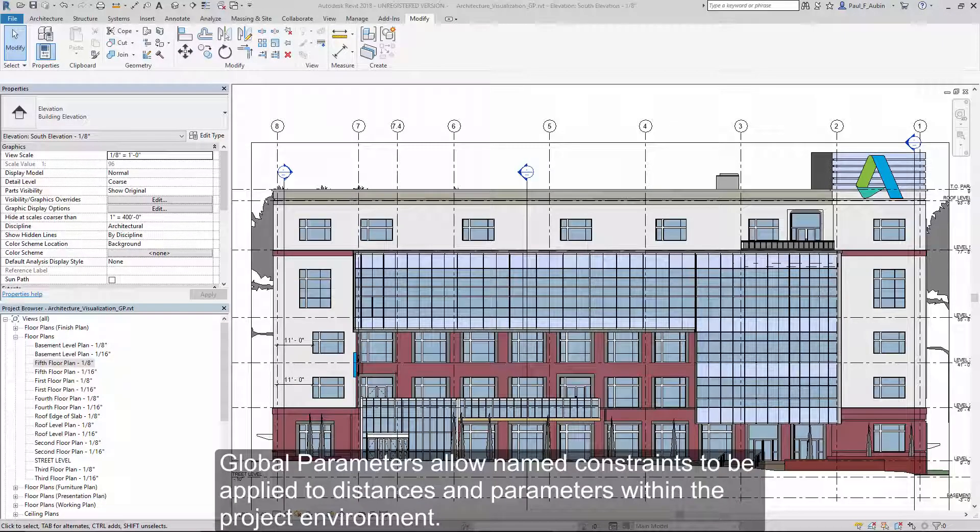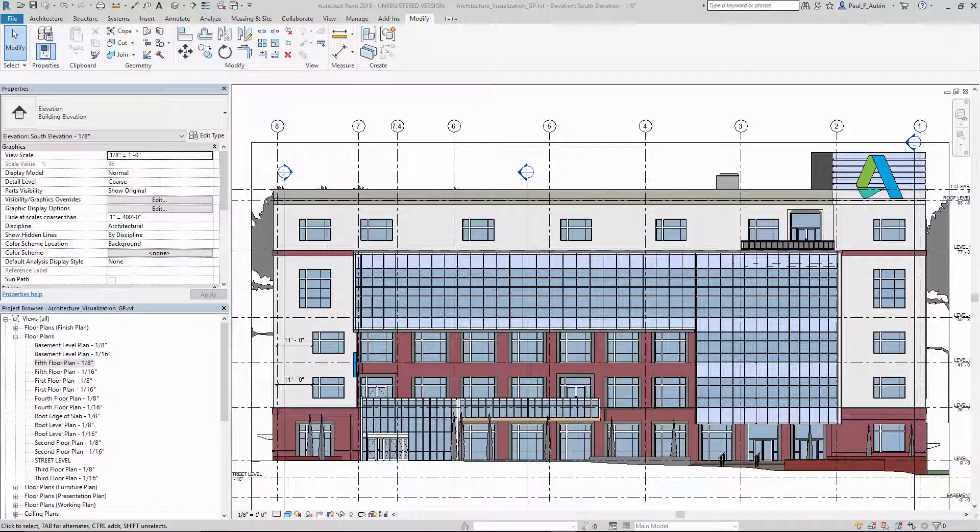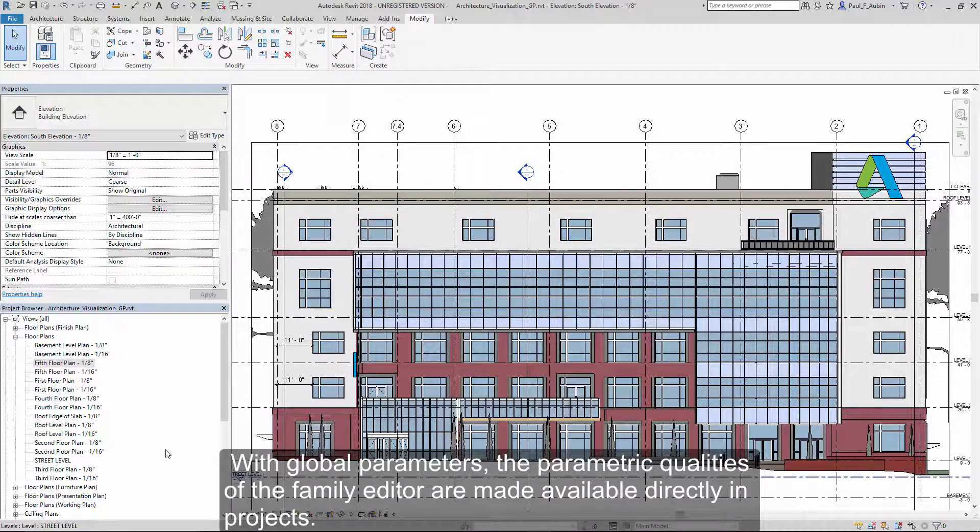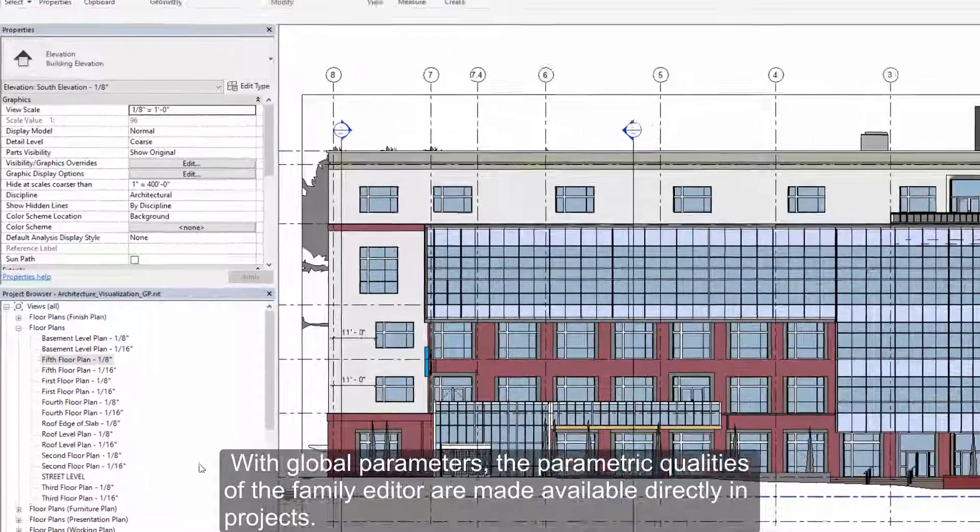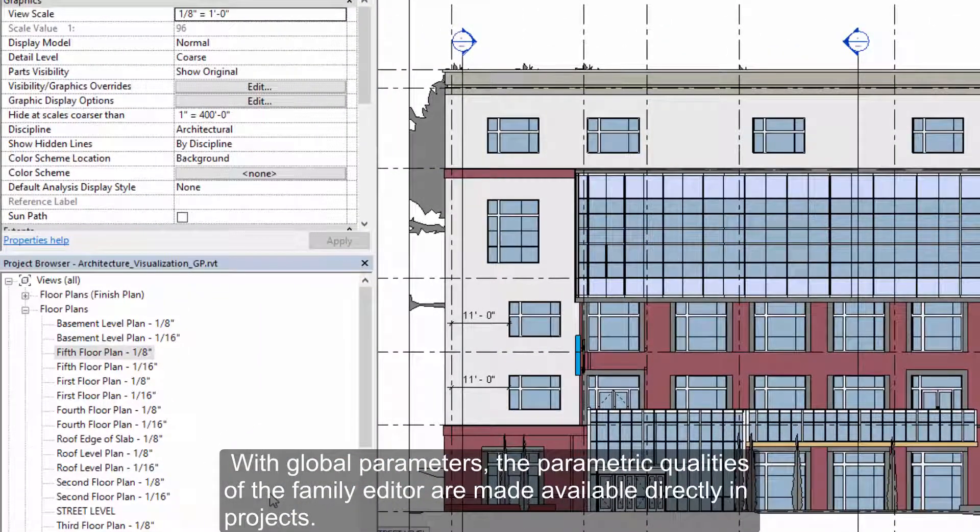Global parameters allow named constraints to be applied to distances and parameters within the project environment. With global parameters, the parametric qualities of the family editor are made available directly within projects.